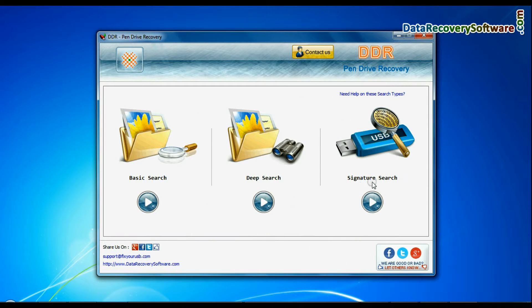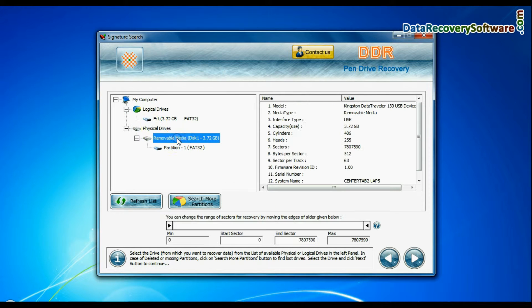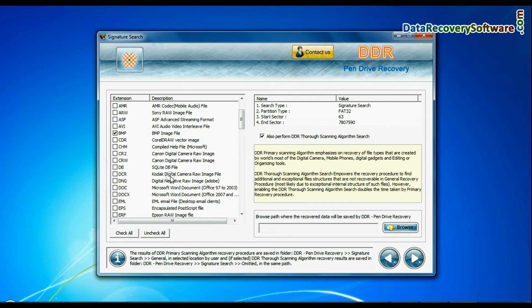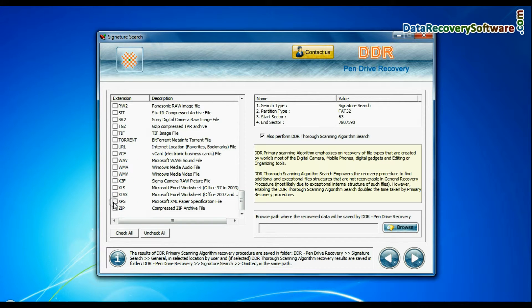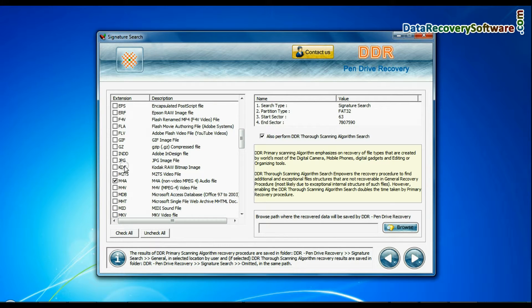Now we are going to show the recovery process of signature search mode. Select your pen drive and continue. In signature search, you can select your data files extensions. Signature search finds different file types regardless of file system structure of storage media.